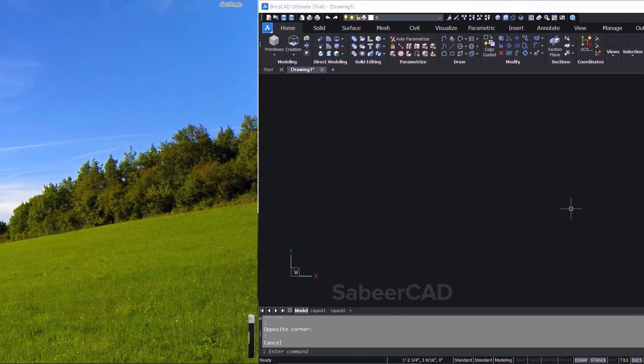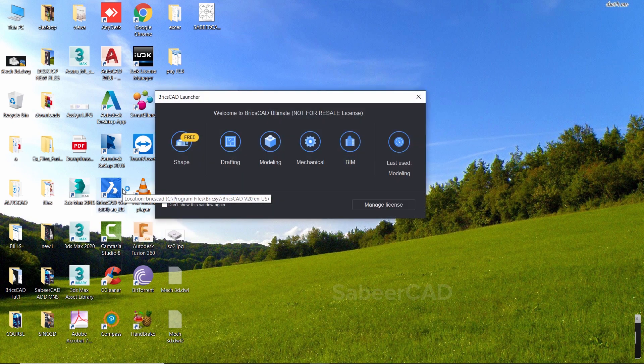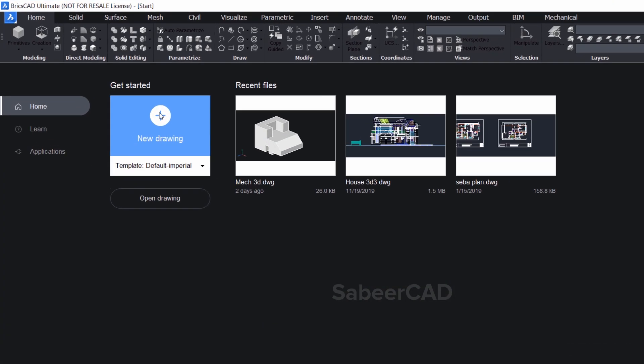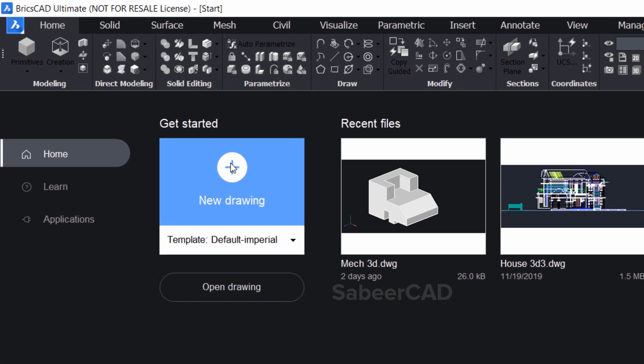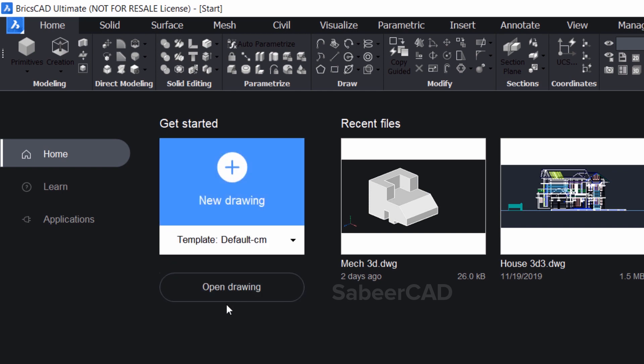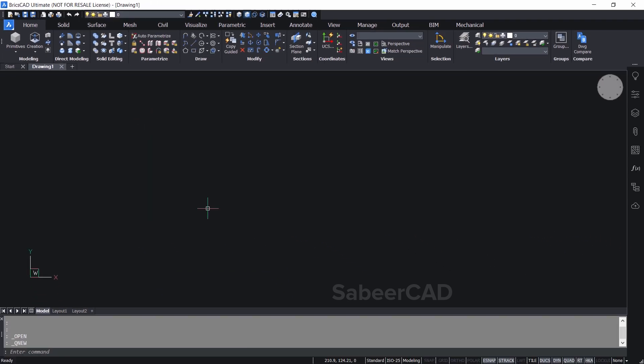So let's start BricsCAD. Now I'll click on modeling. By clicking on this plus sign I can start a new drawing. But below that you are given options to choose the template. The default template is imperial. As per imperial template you can access feet and inches. But I would like to draw in centimeters. So I'll click on default centimeters and click on this plus sign. Now the unit is set as centimeters.